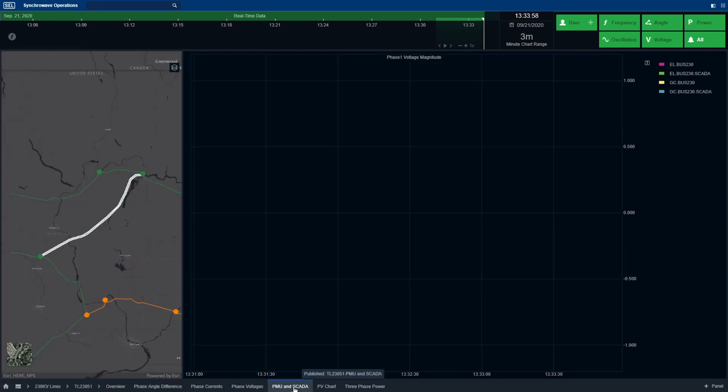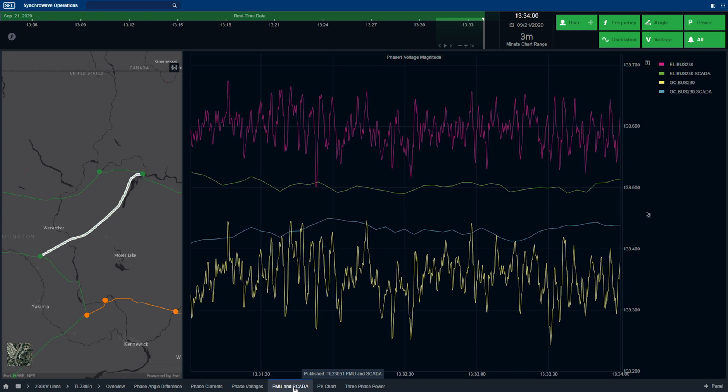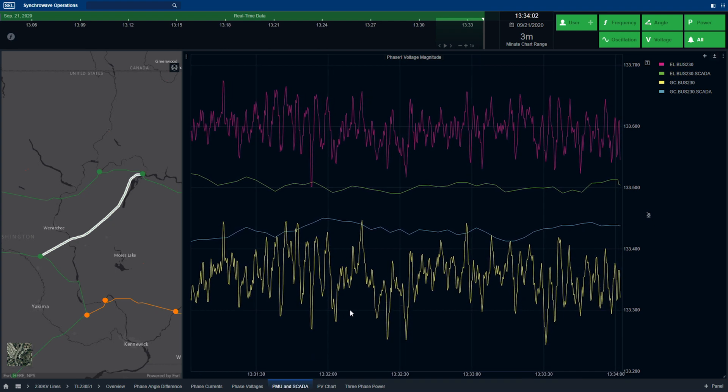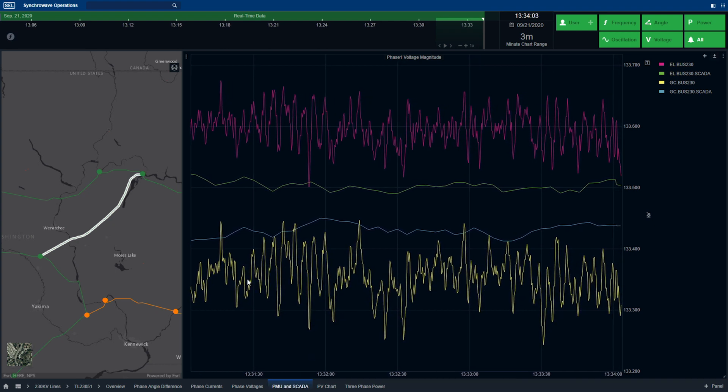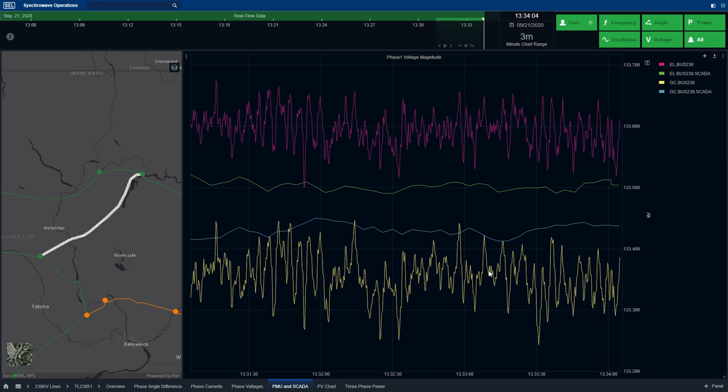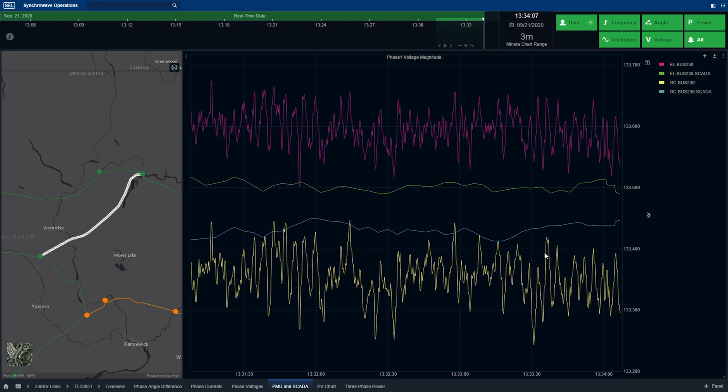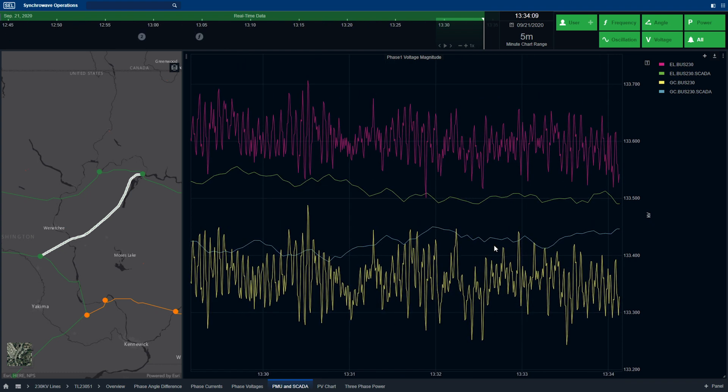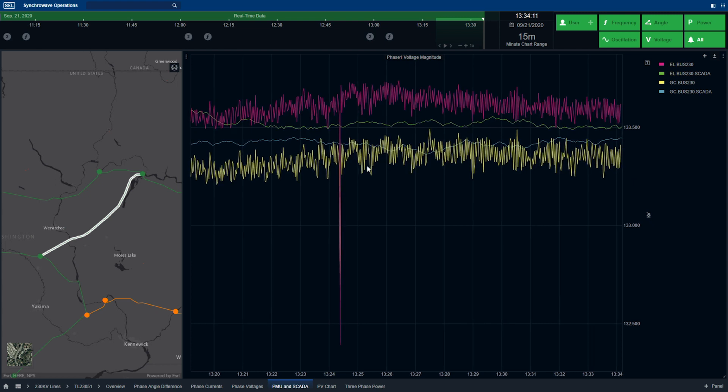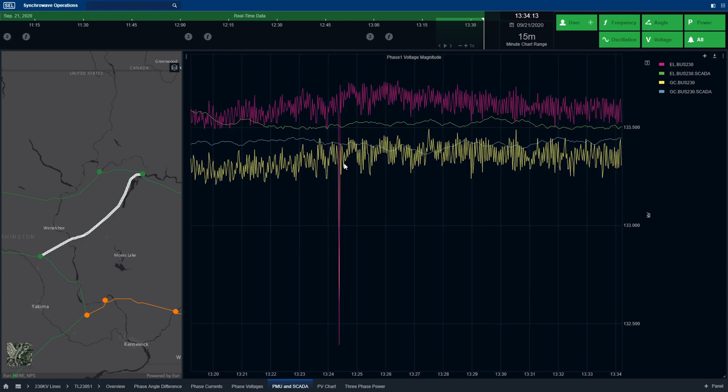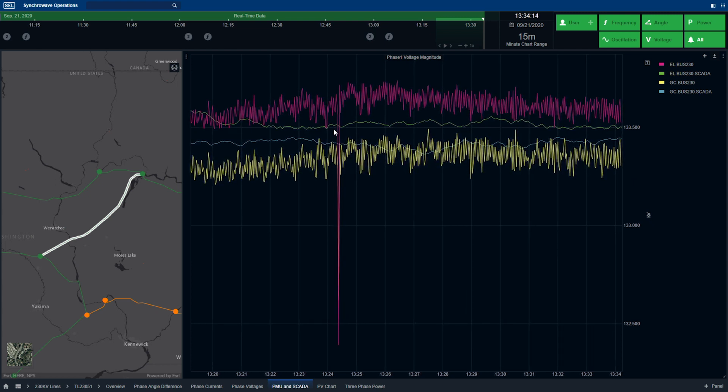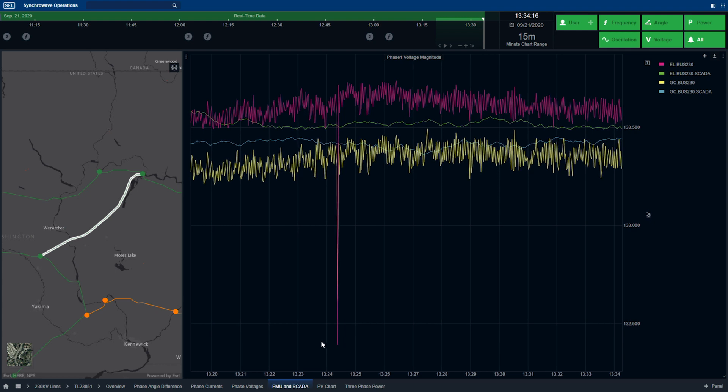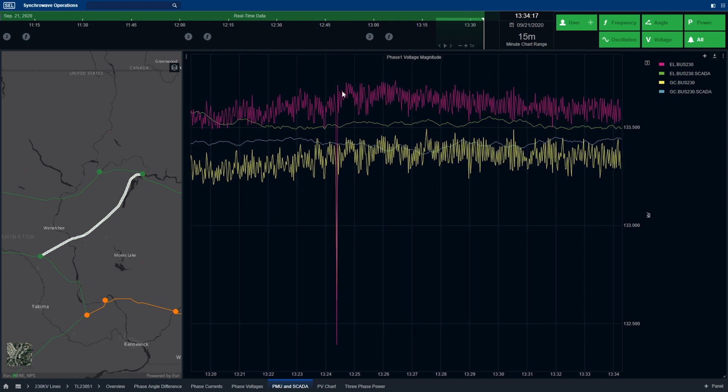We've also added the ability for the operator to compare SCADA information alongside PMU data, as seen on this display. The operator can also zoom and pan. And here you can see, for example, a case when the SCADA data misses the event that was detected by the synchrophasor data.